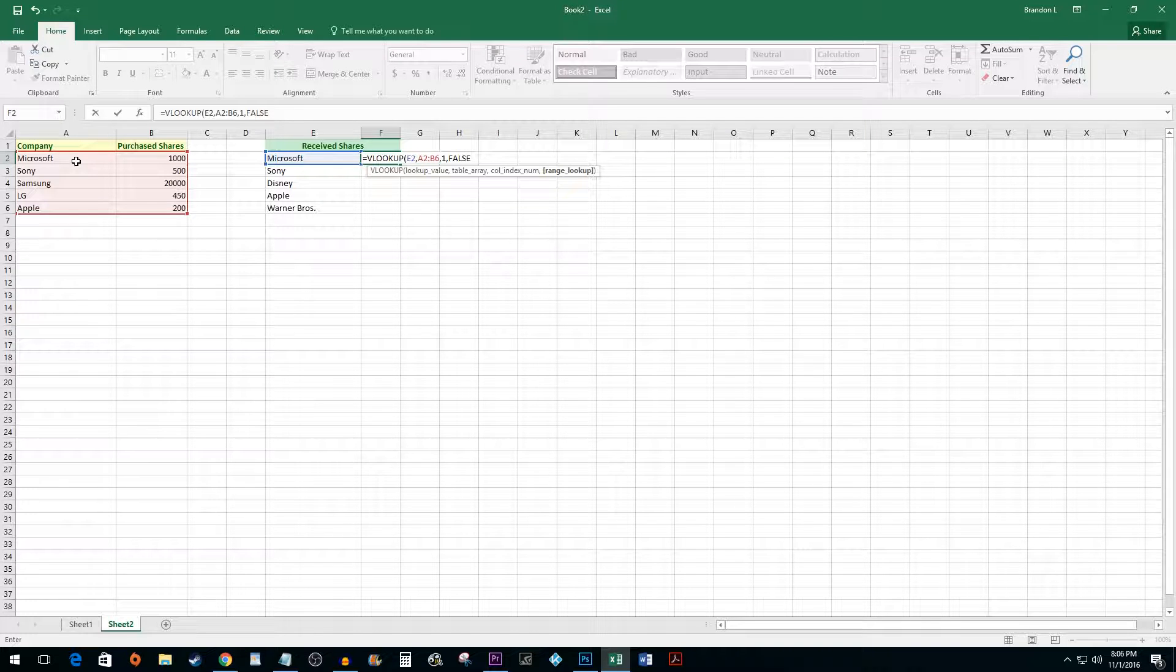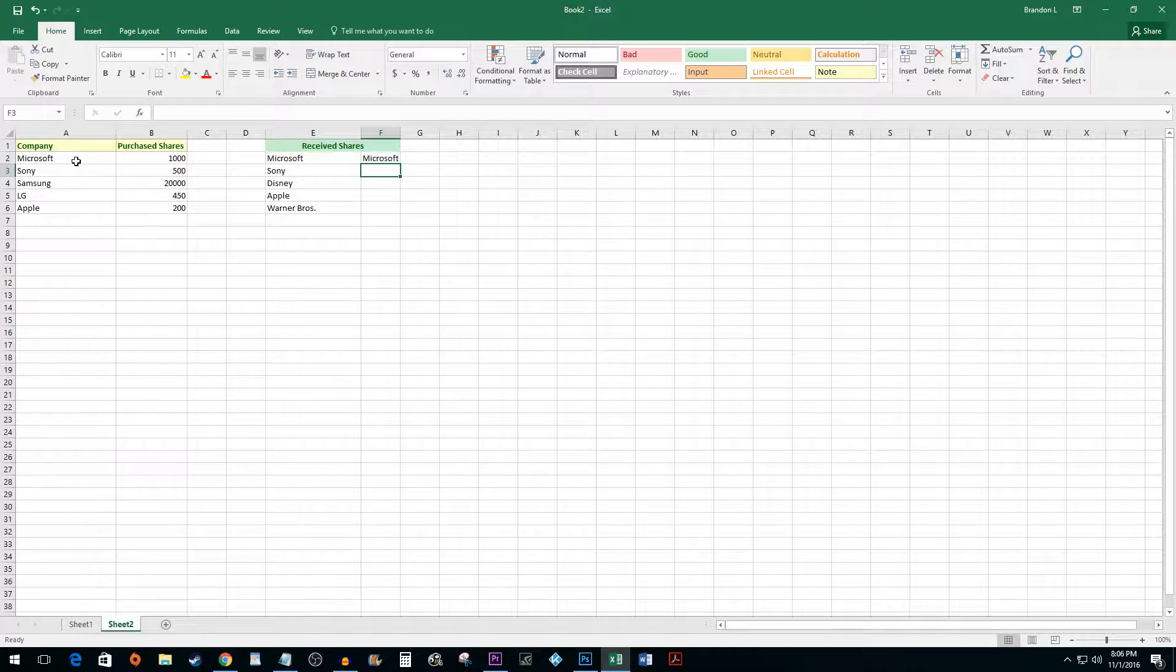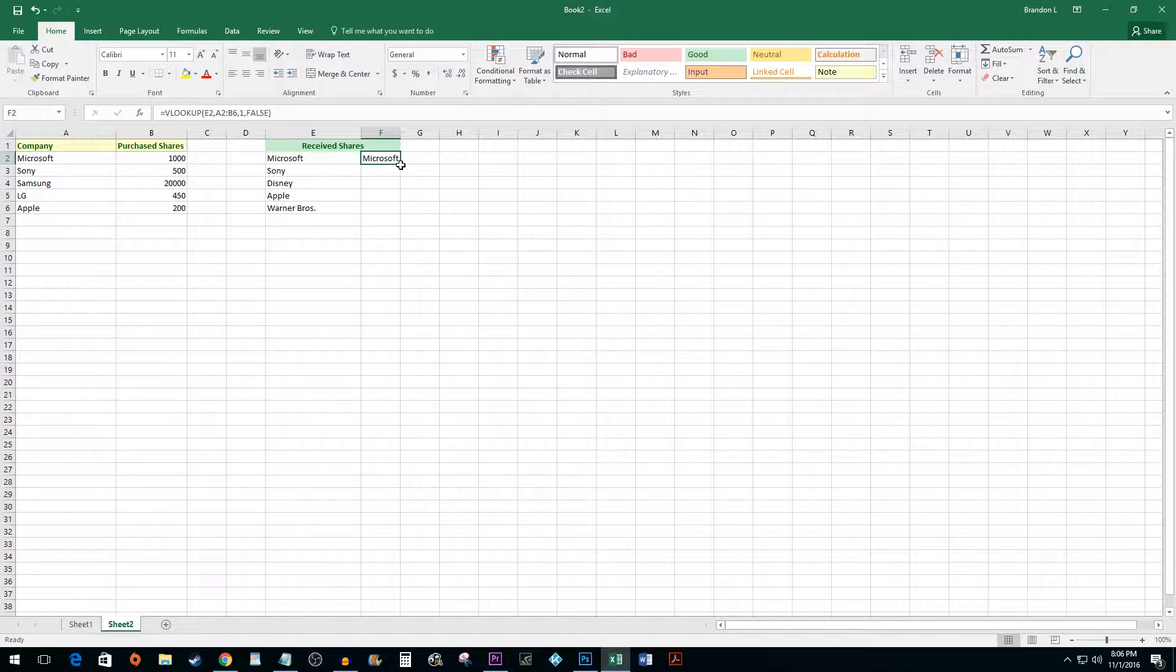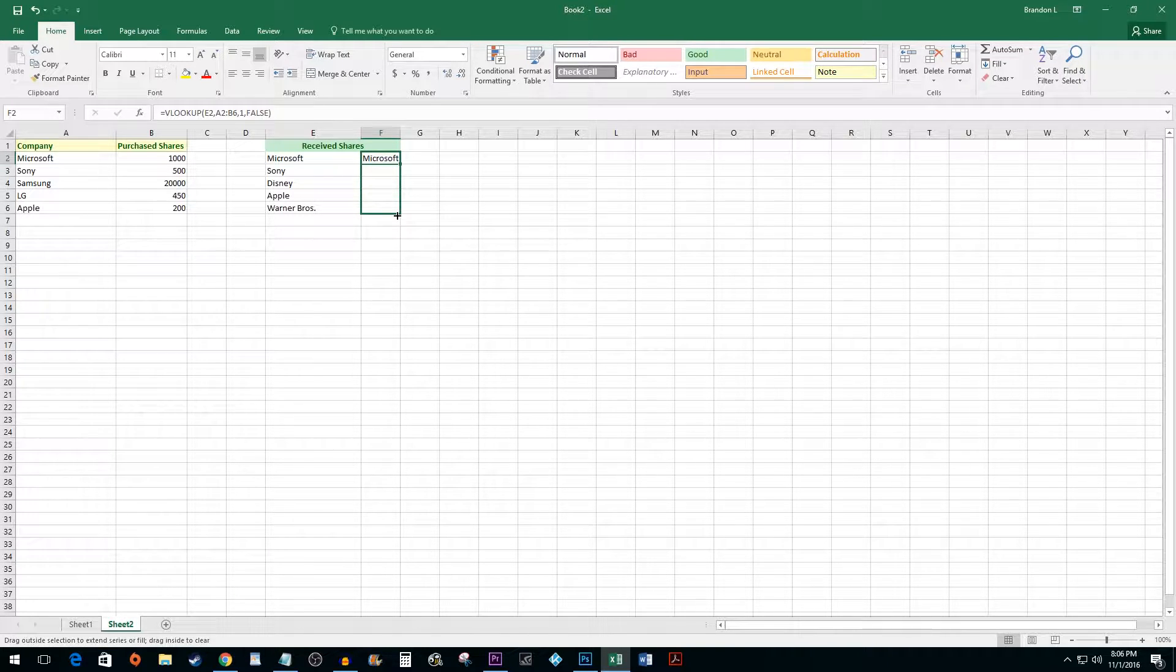Once you are finished, hit ENTER. Click and drag the bottom right corner of your cell to apply the formula to the rest of your cells.